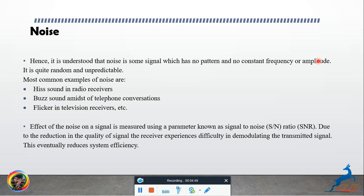The transmitted signal means the receiver will find it very difficult to demodulate, and this equally reduces system efficiency.